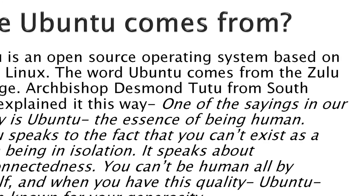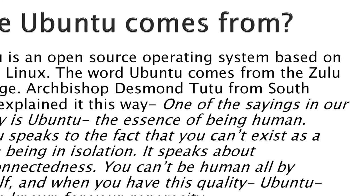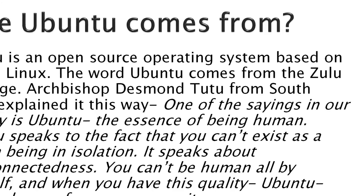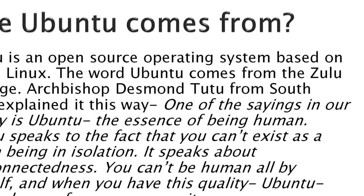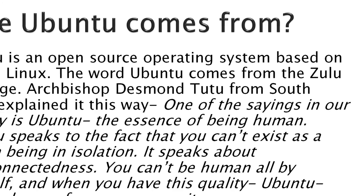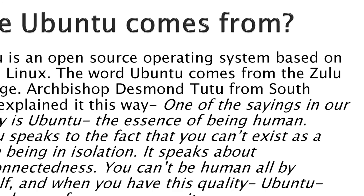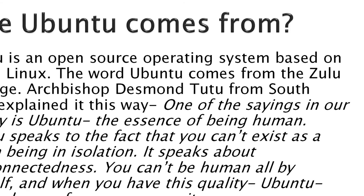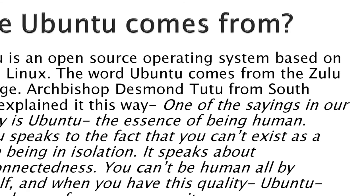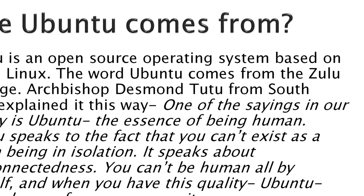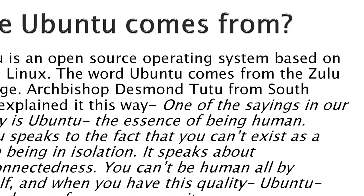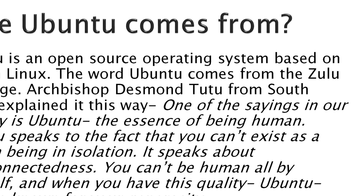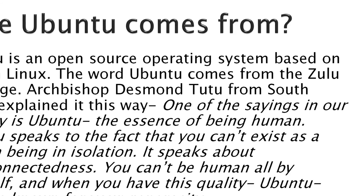Ubuntu is an open-source operating system based on Debian Linux. The word Ubuntu comes from the Zulu language. Archbishop Desmond Tutu from South Africa explained it this way: one of the sayings in our country is Ubuntu, the essence of being human. Ubuntu speaks to the fact that you can't exist as a human being in isolation. It speaks about interconnectedness.